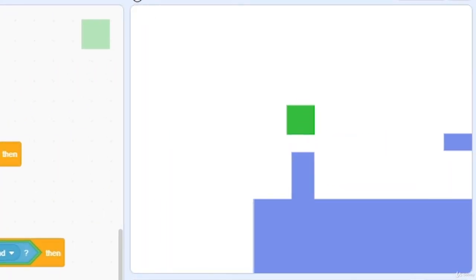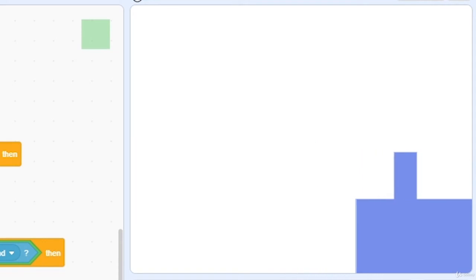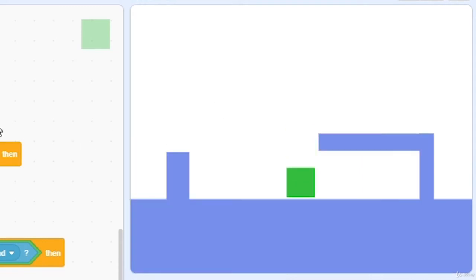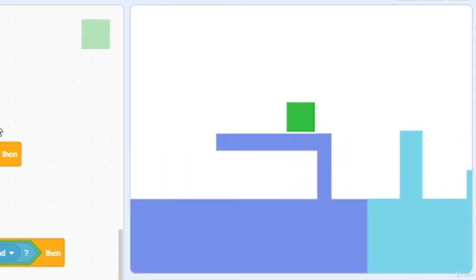So when I press the green flag, and go below, you can see the player blinks, and then goes back to the starting position.